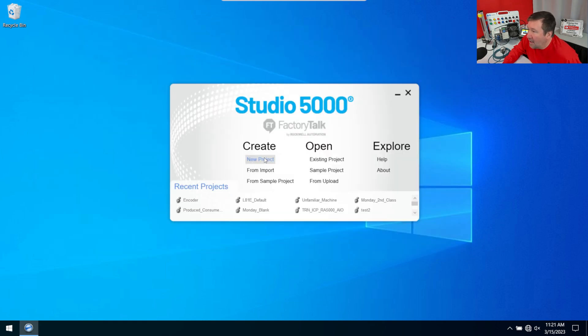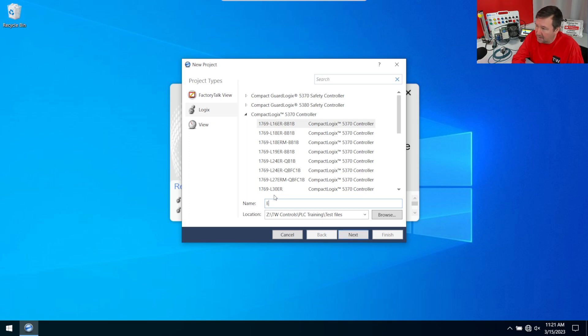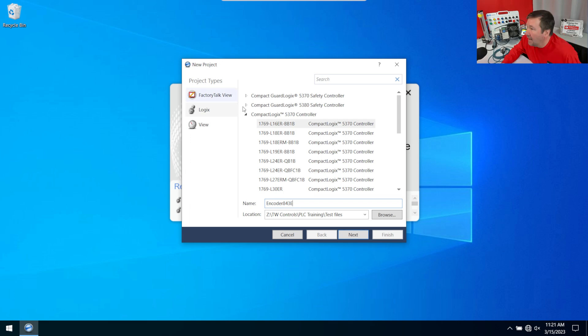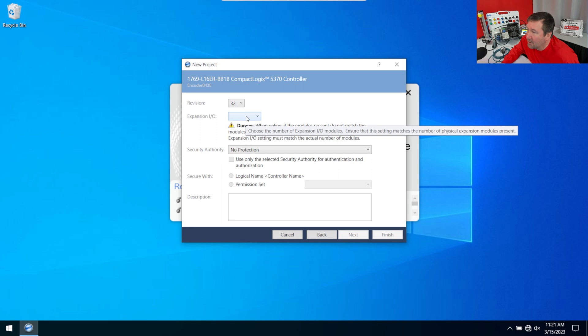Now we'll create a new project in Studio 5000. And I'm just going to call this my encoder 843E. And I'm going to be using the L16. And it works with any of the CompactLogix or ControlLogix PLCs. And just to show how it works in 32, I'm going to select version 32.